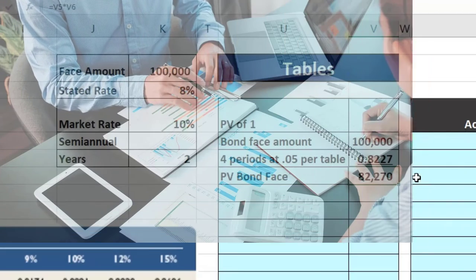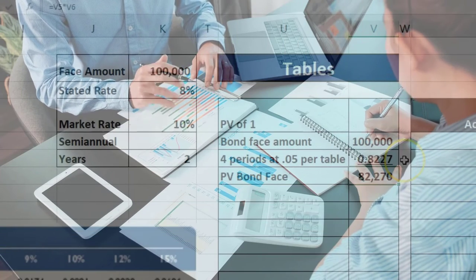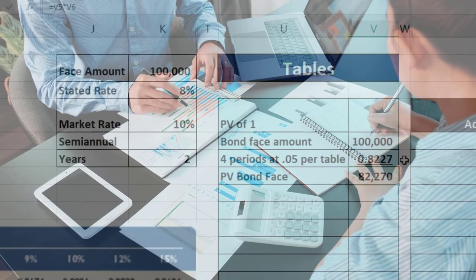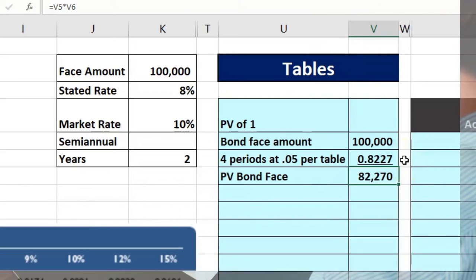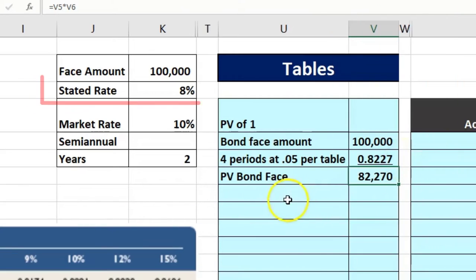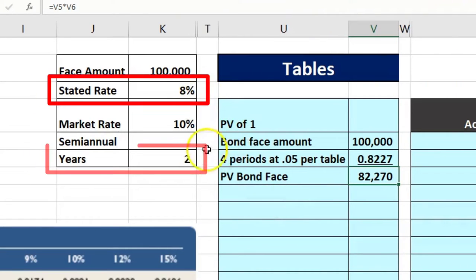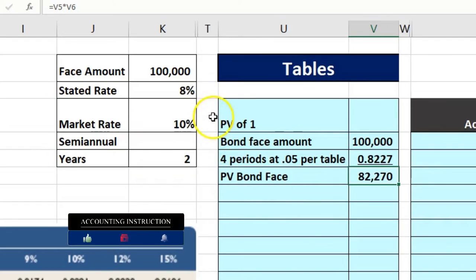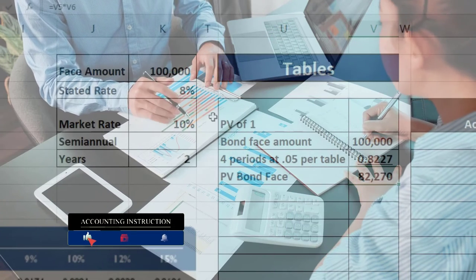So the present value of the bond face amount is $100,000 × 0.8227. The math is easy — the only difficult part is finding the right number on the correct table, which requires knowing the correct periodic rate and number of periods rather than the annual figures.